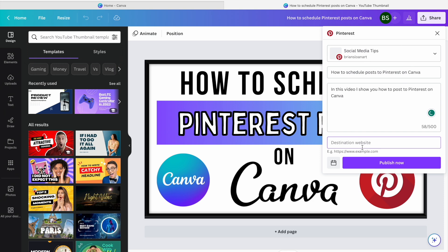Give it a title and a description, and then your destination website. So if I'm doing a YouTube video, I'd put the YouTube URL in there, or a website, blog, whatever you're doing.